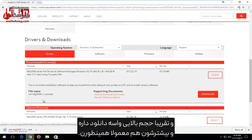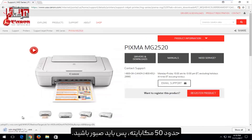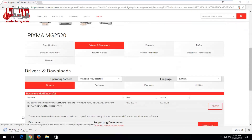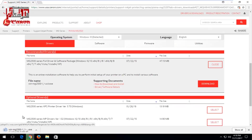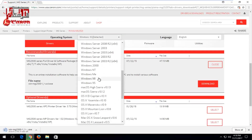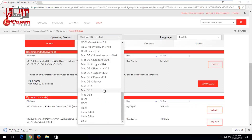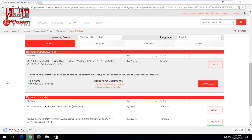It's a fairly large download and most of them typically are — it's about 50 megabytes — so you just want to be patient.